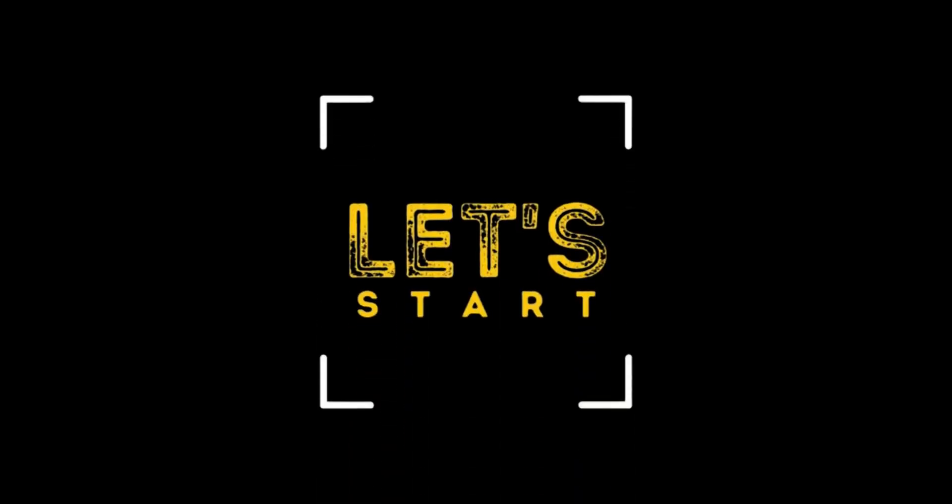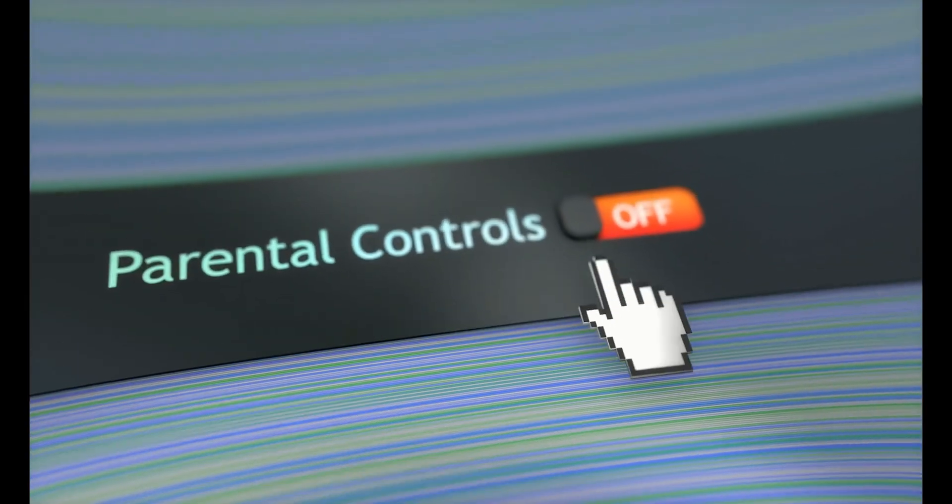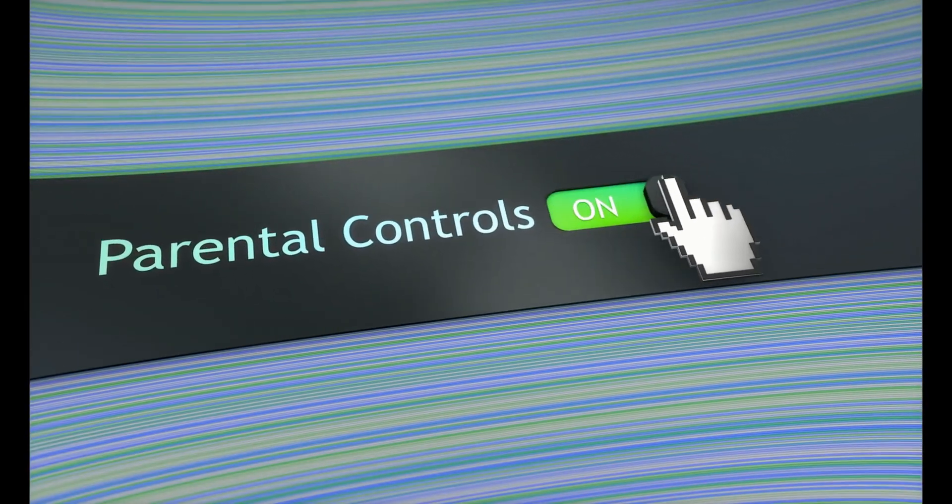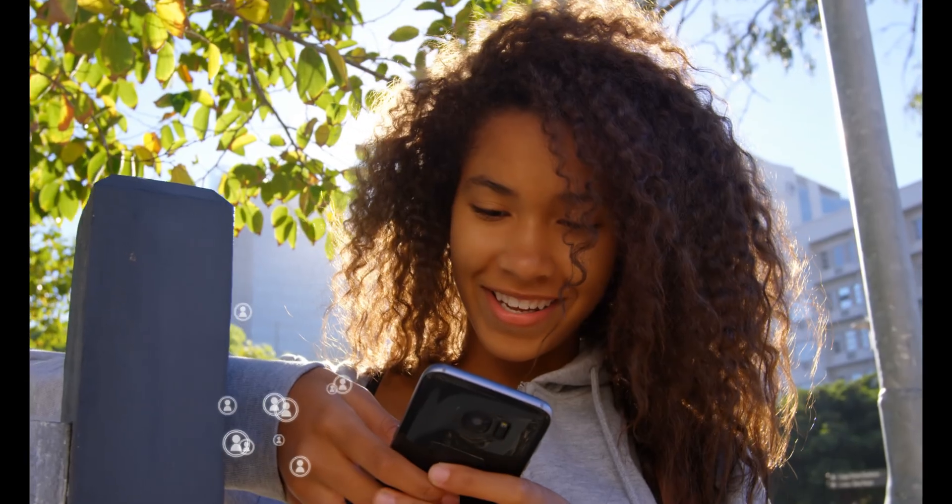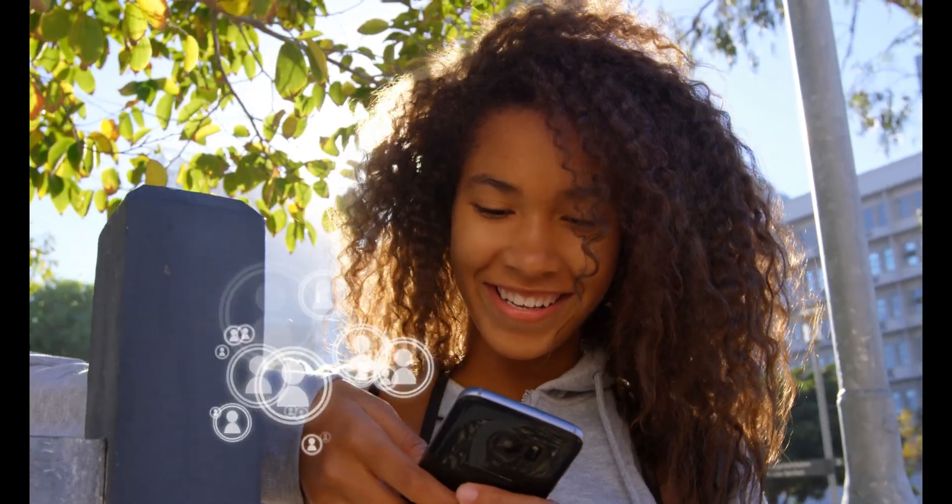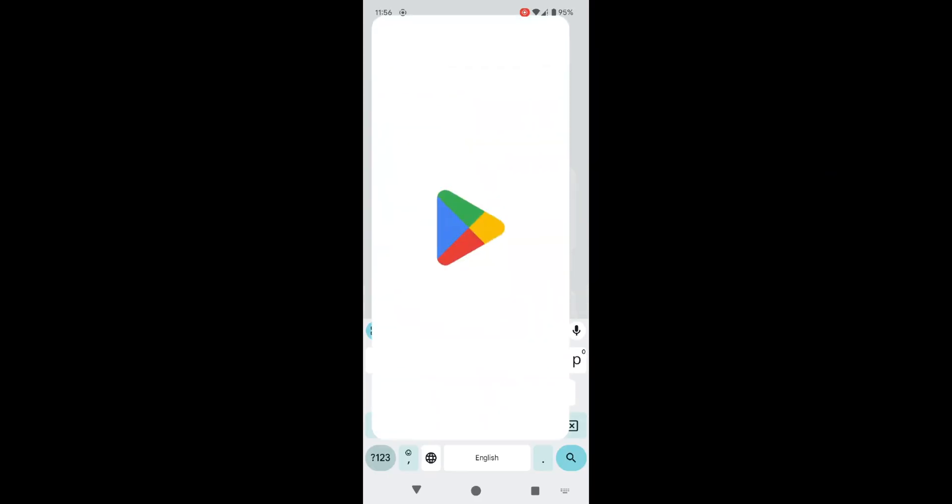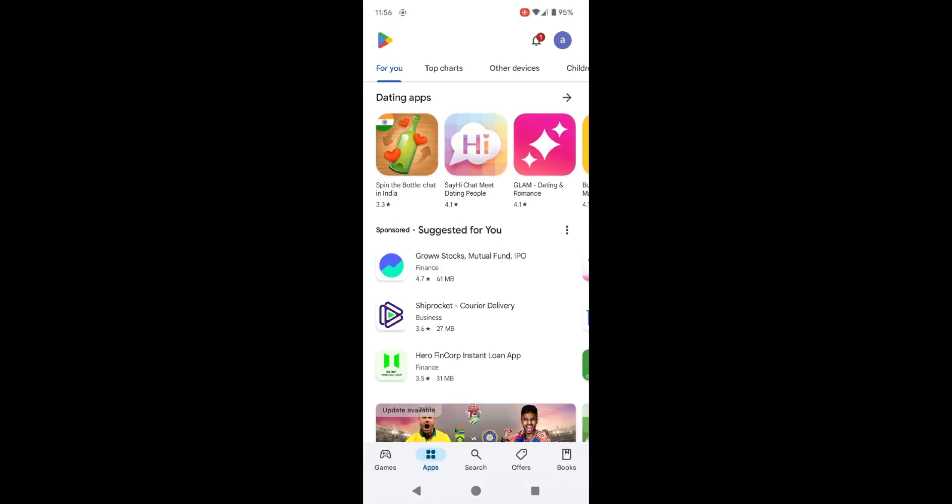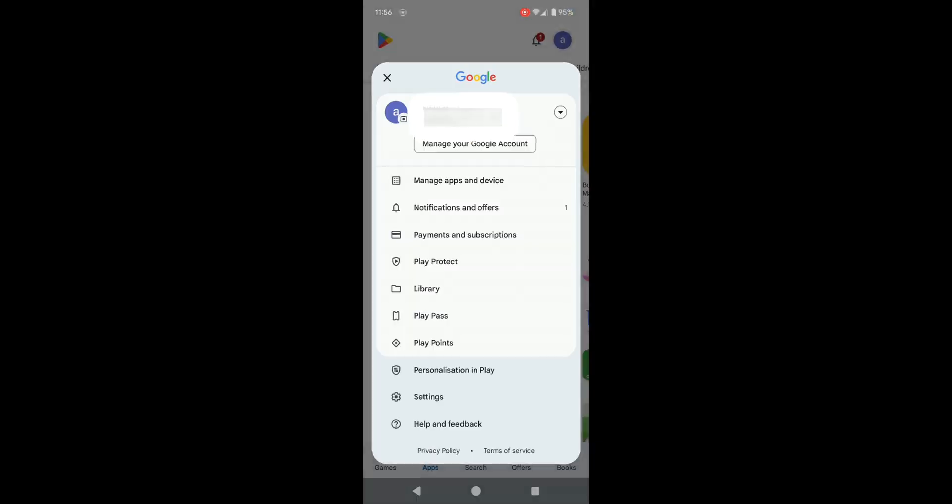The first thing you need to do is set up parental controls on your child's Google Play Store account. This is where the magic happens. Open the Google Play Store app and tap the profile icon in the top right corner.